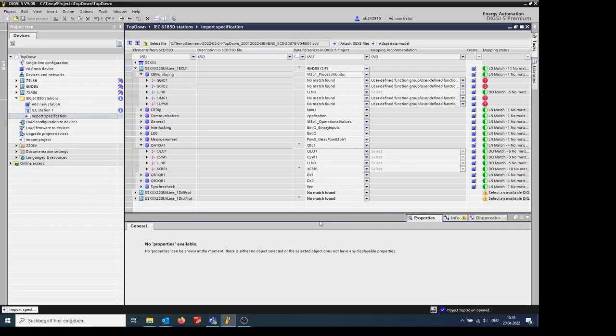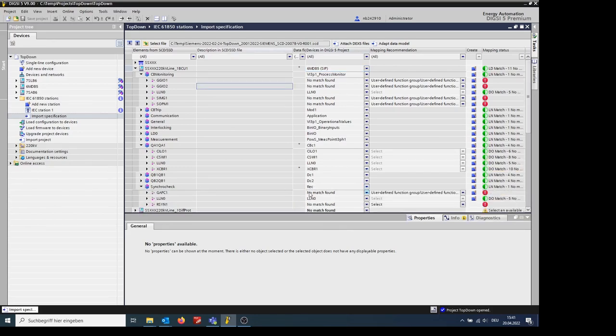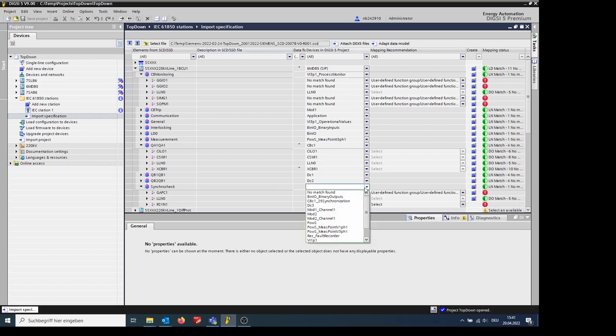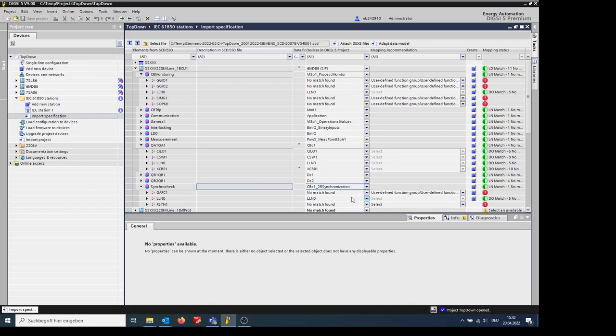For the SyncroCheck, we can see that the proposed device in DIGSI was wrong. We manually change it by choosing a device from the drop-down menu. For the logical node, we also choose manually through the drop-down menu.